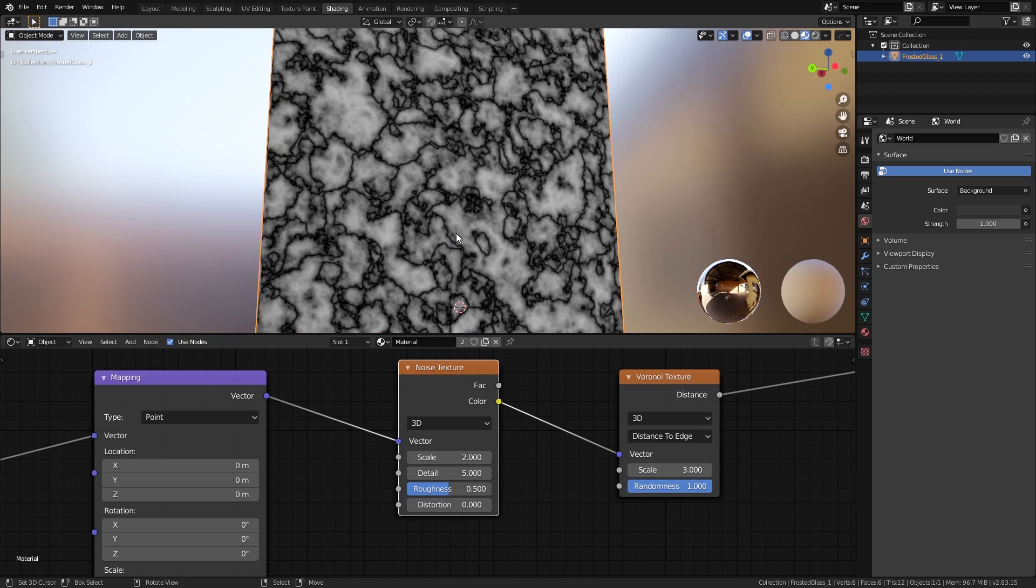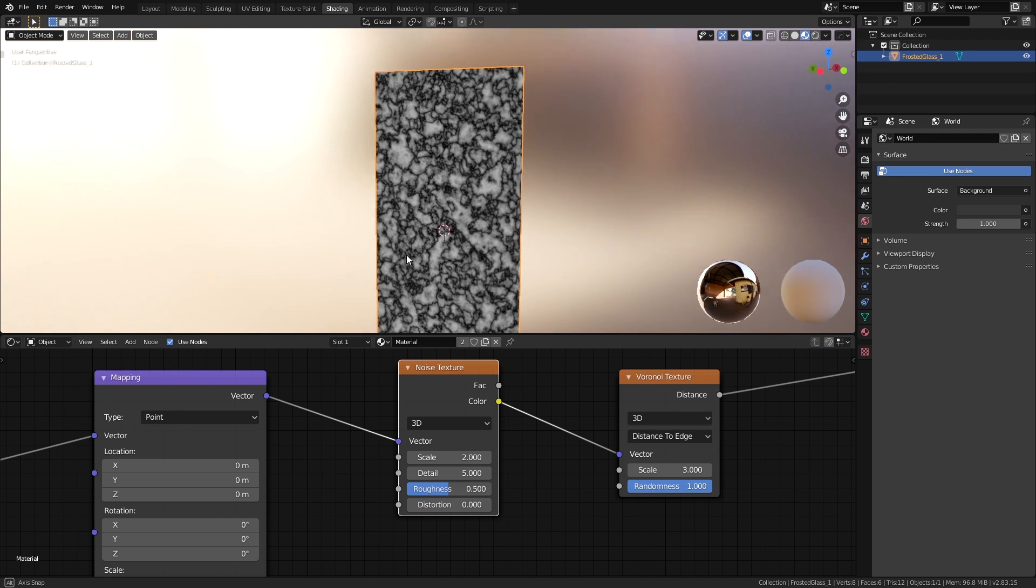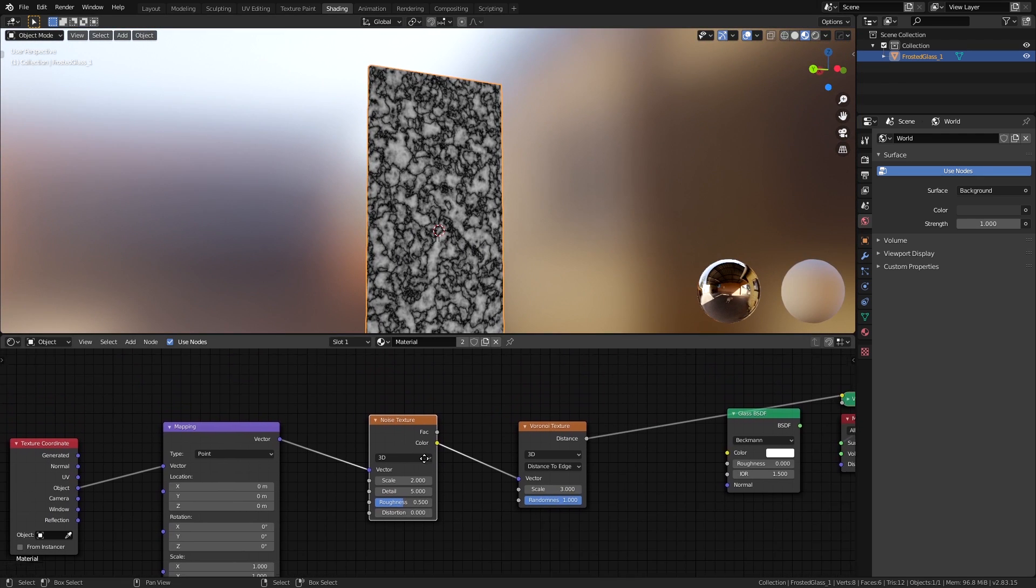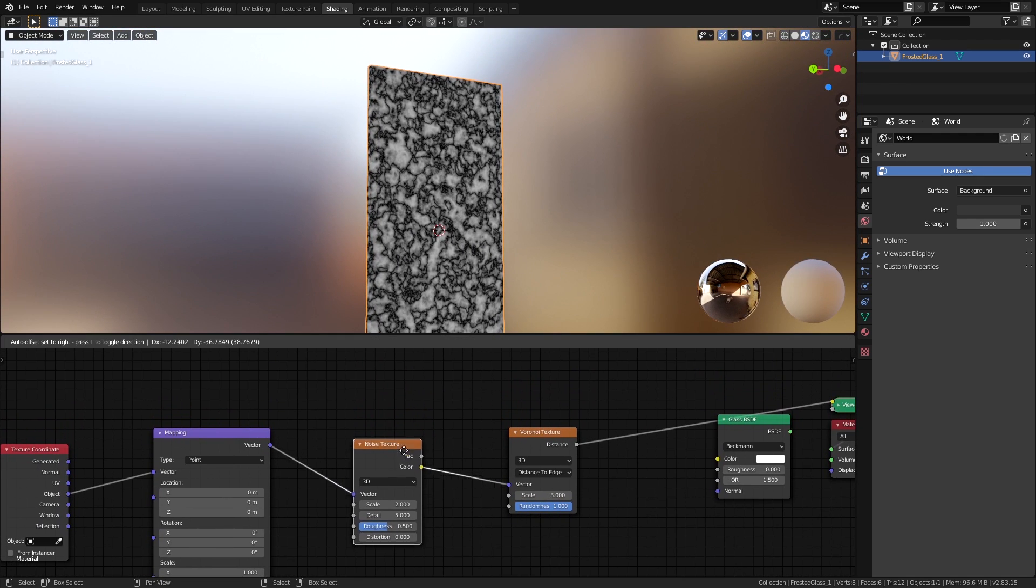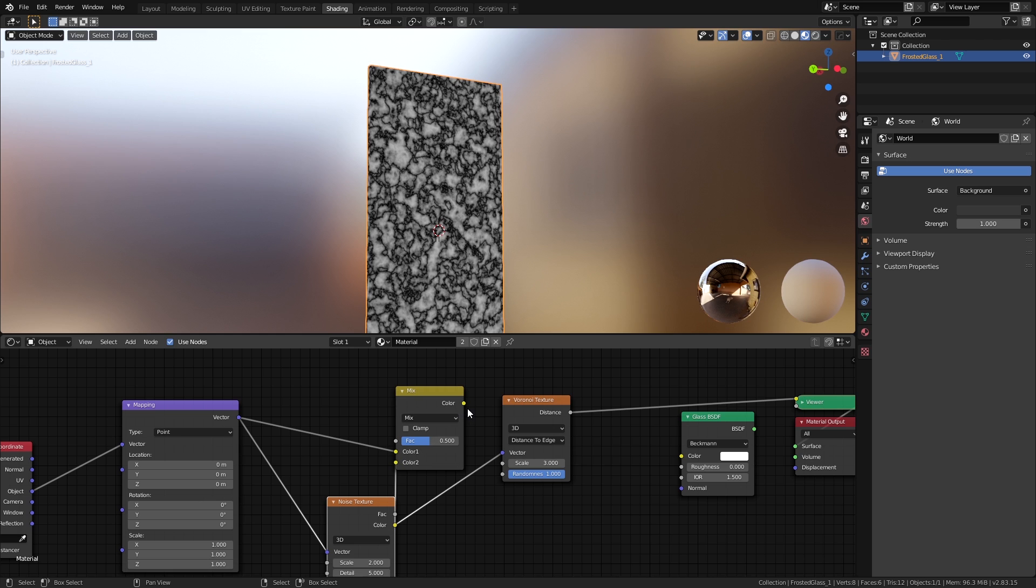This will distort the texture way too much, so we need a way to control the distortion using some sort of external value. So let's add a Mix RGB node, connect the mapping node to Color 1 and the color output of the noise texture to Color 2.